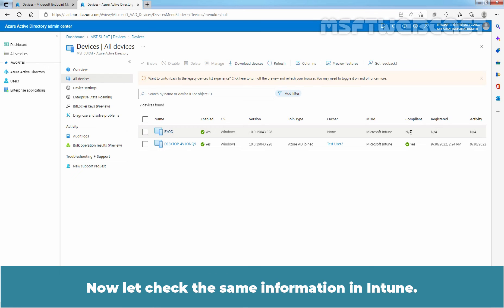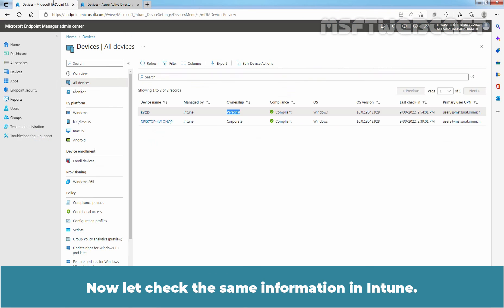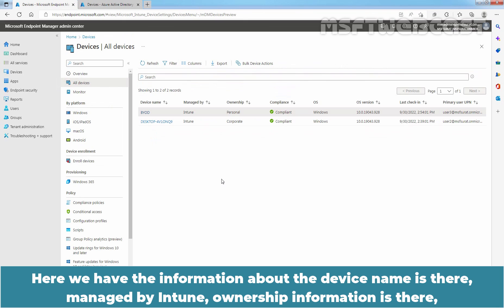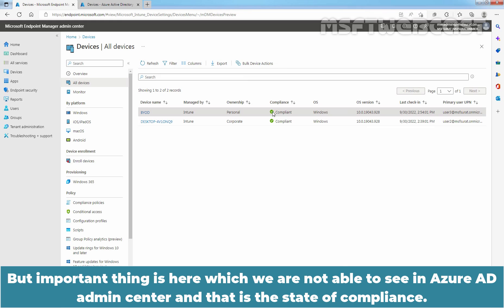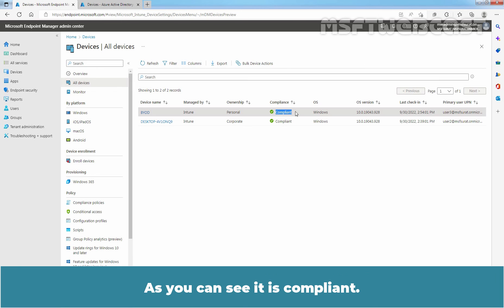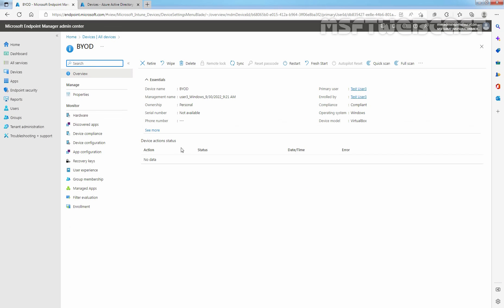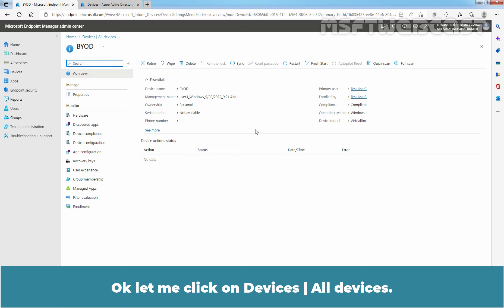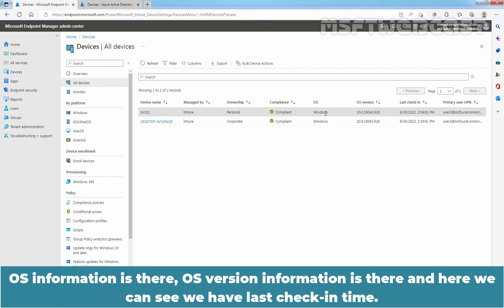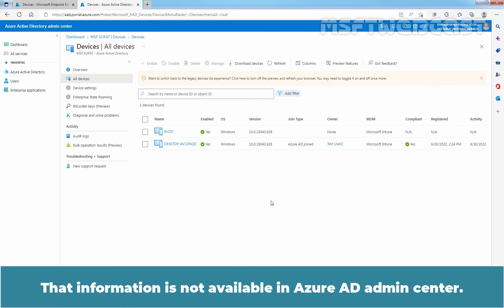Now let's check the same information in Intune. Here we have the information about the device, name is there, managed by Intune, ownership information is there, but the important thing is here which we are not able to see in Azure Active Directory Admin Center and that is the state of compliance. As you can see it is compliant. Let me click on Devices and All Devices, OS information is there, OS version information is there, and here we can see we have last check-in time. That information is not available in Azure Active Directory Admin Center.